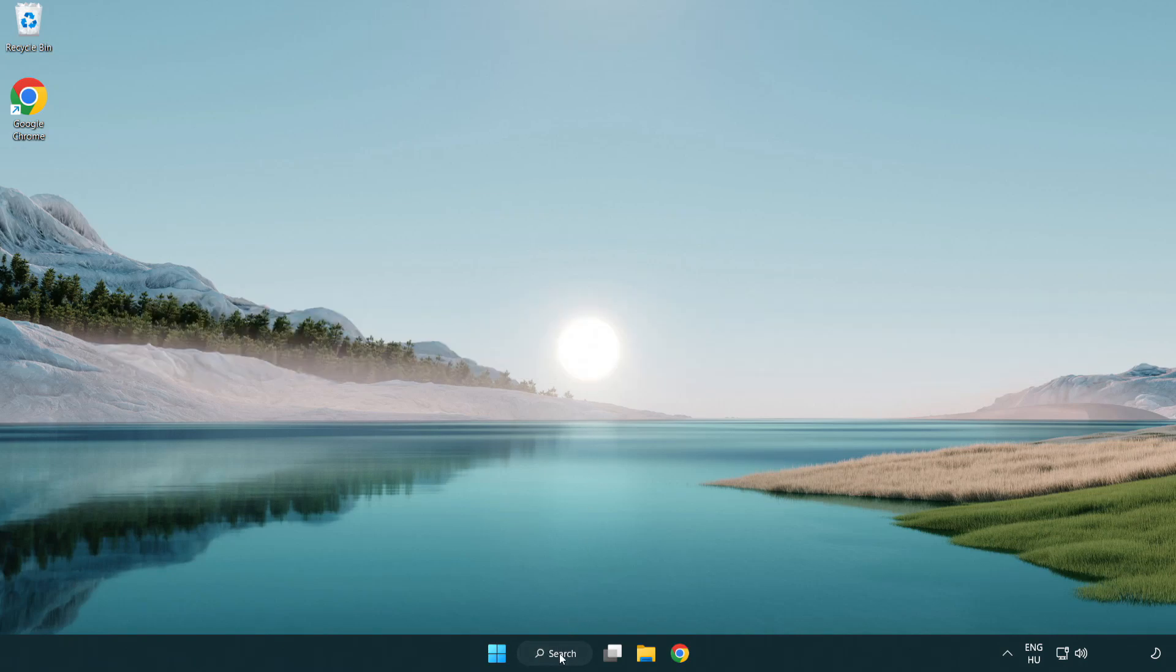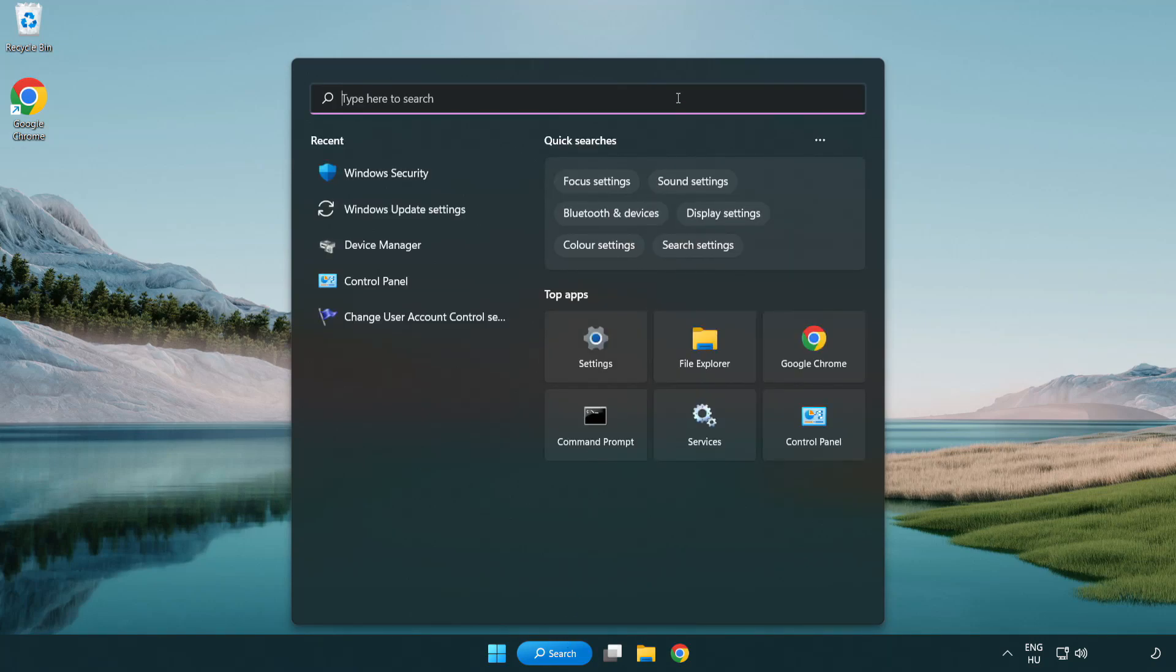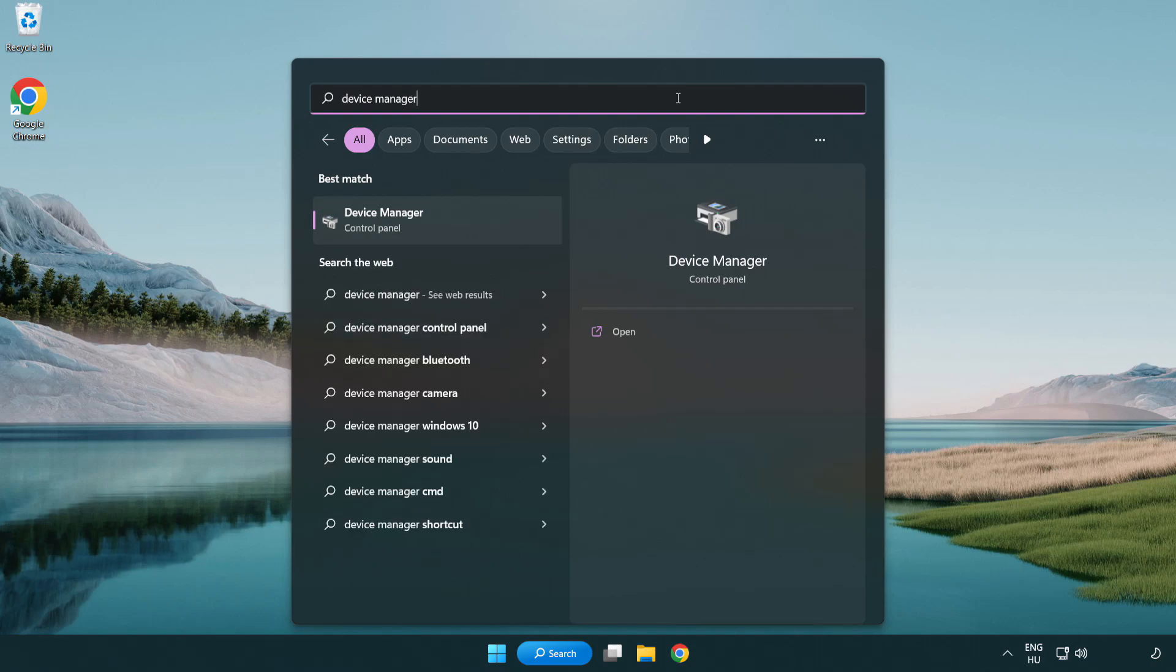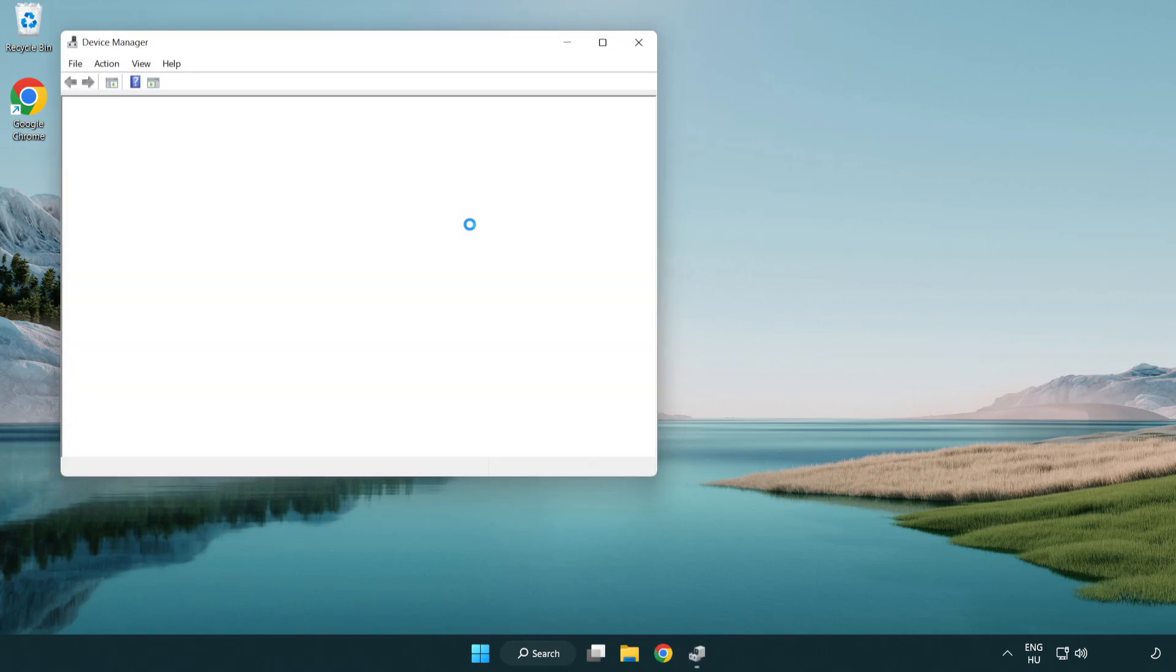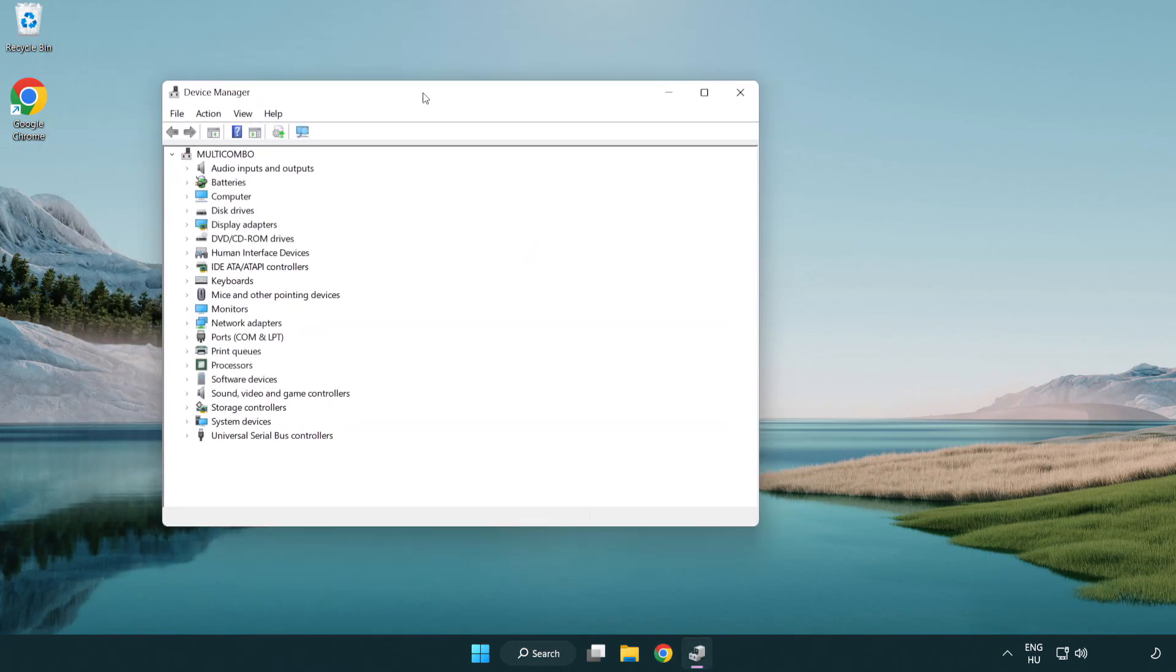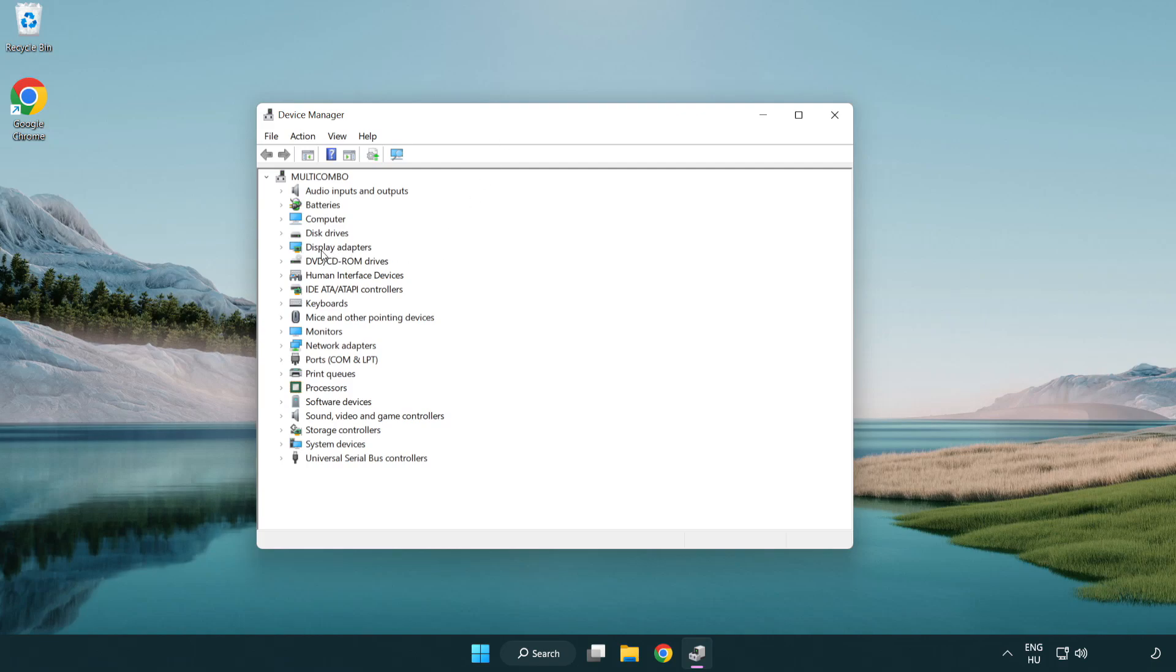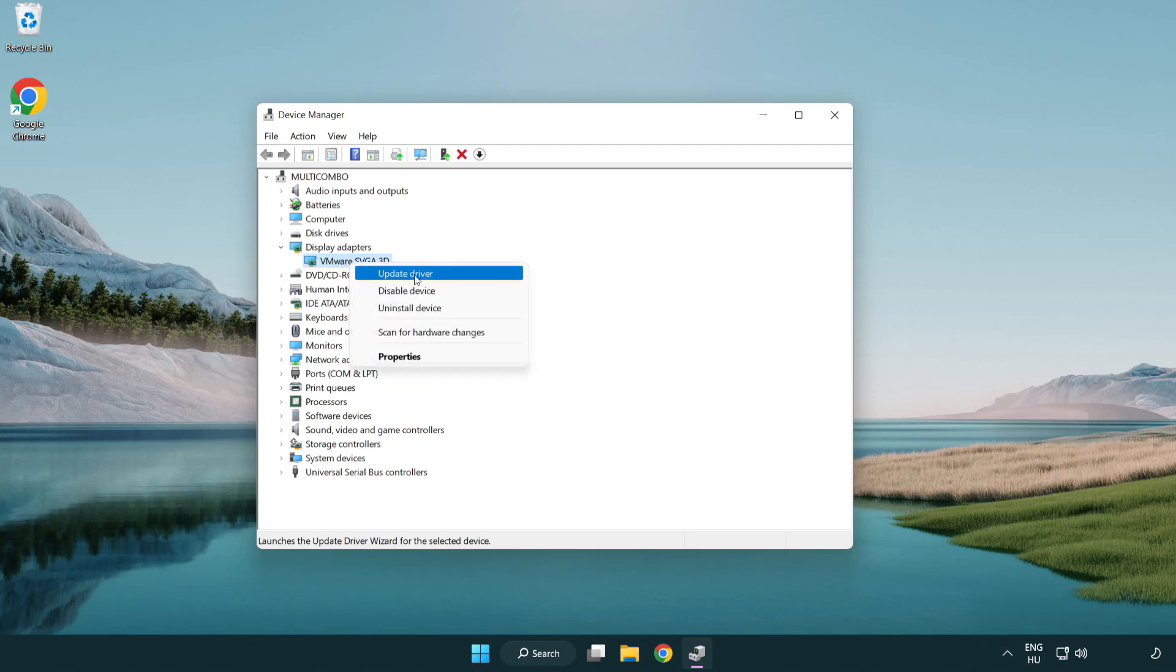Click search bar and type device manager. Click device manager. Click display adapters. Select your display adapter. Right-click and update driver.